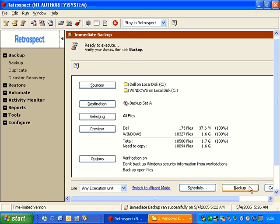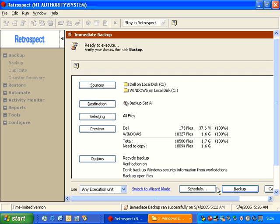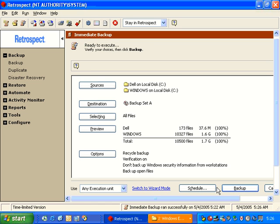So let's make an example. Here Retrospect shows that it needs to copy 1.6 gigabytes. If I go to Options, and I change it from Normal to Recycle, and click OK, it indicates that 100% of the data needs to be backed up.